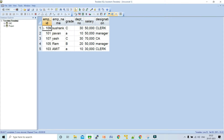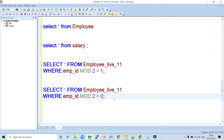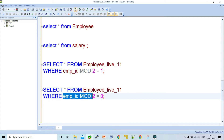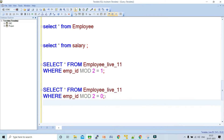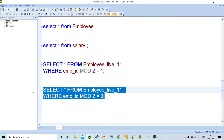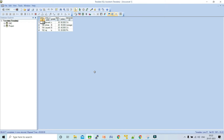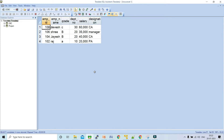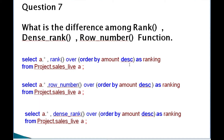You get the employees whose IDs end with odd numbers. Similarly, to get employees with even numbers, give a condition in the WHERE clause: employee ID MOD 2 equals 0. If the residue is 0, you get employees with even numbers.